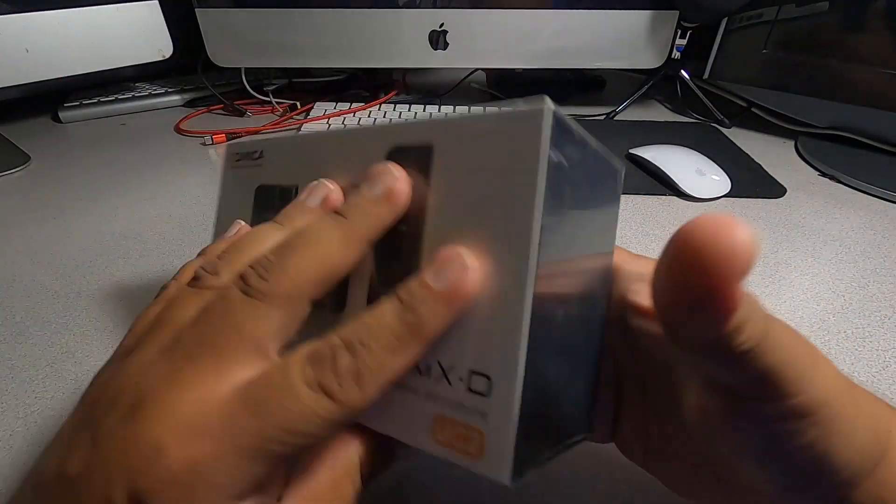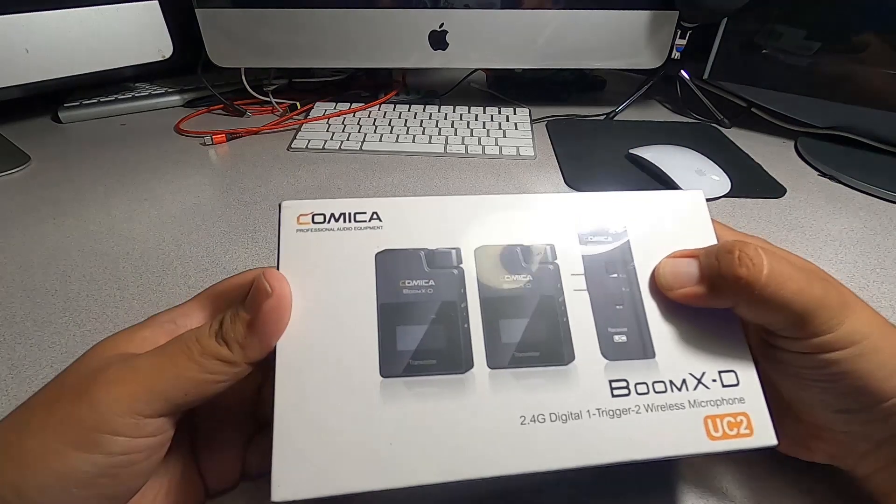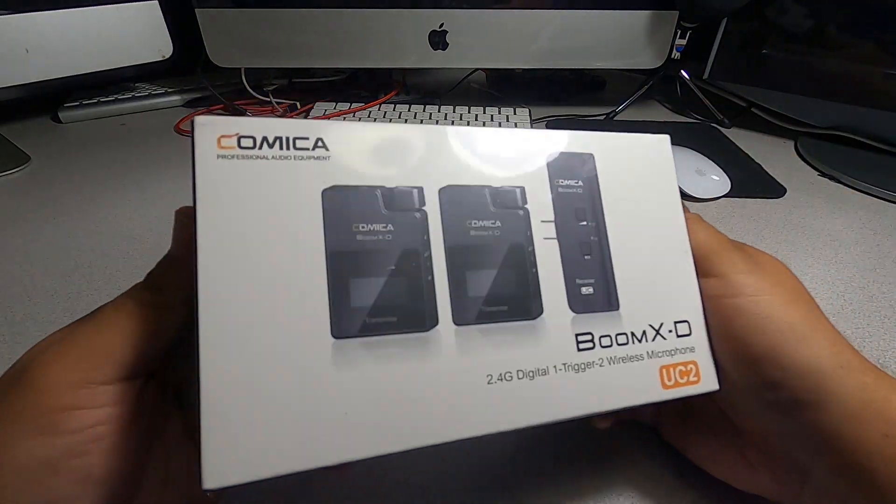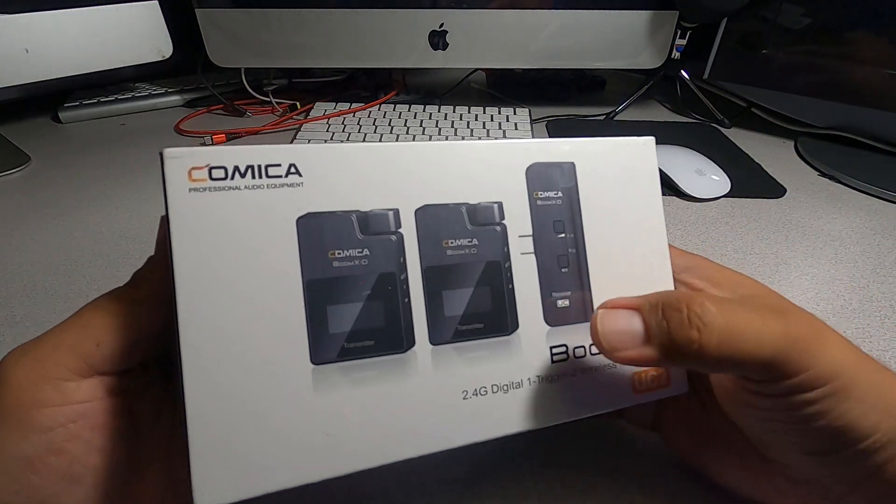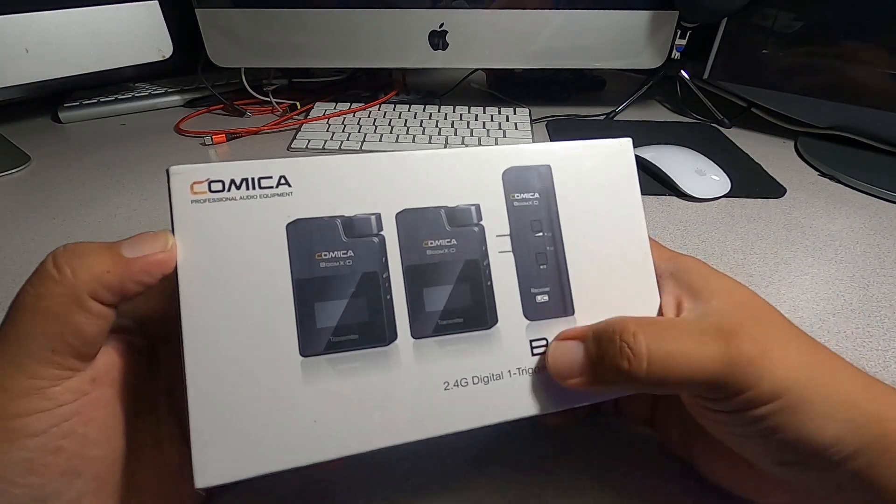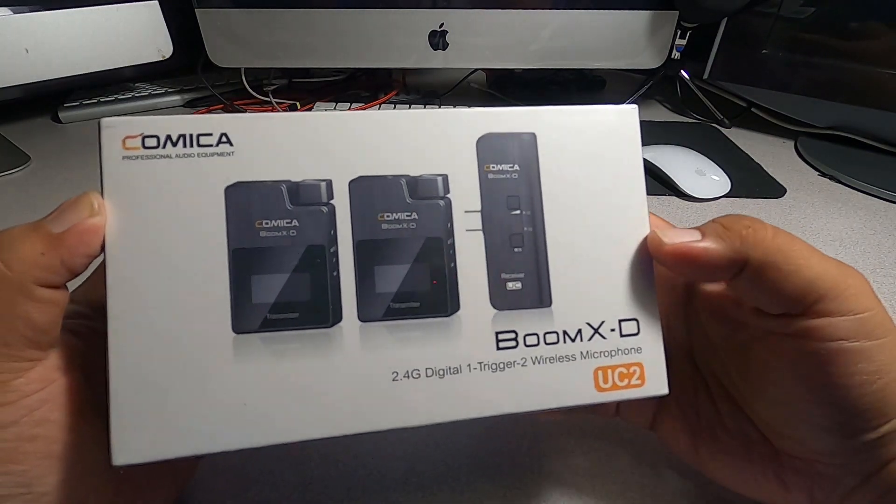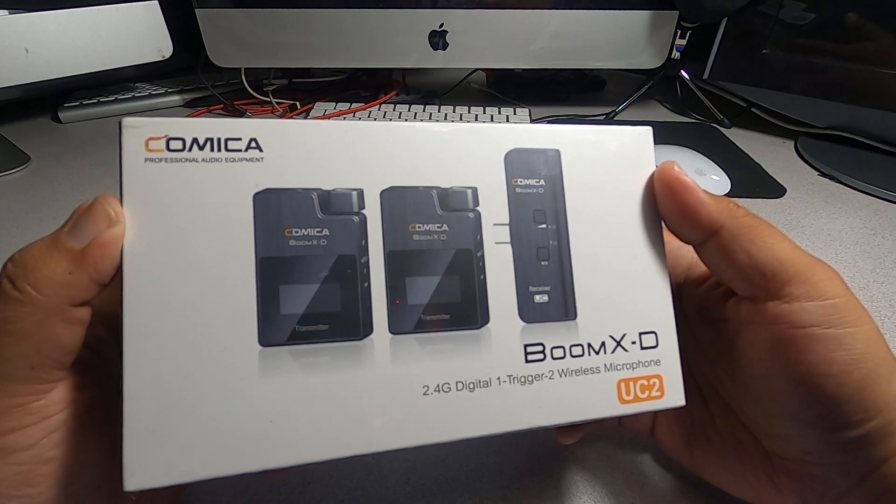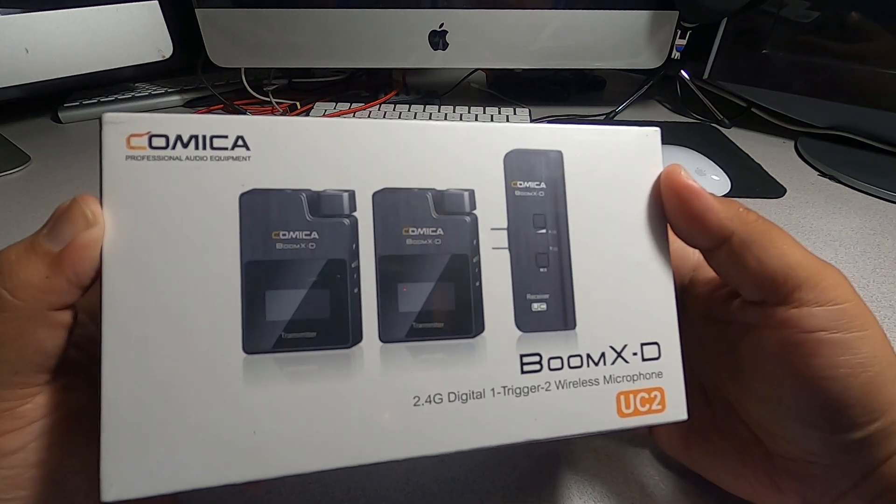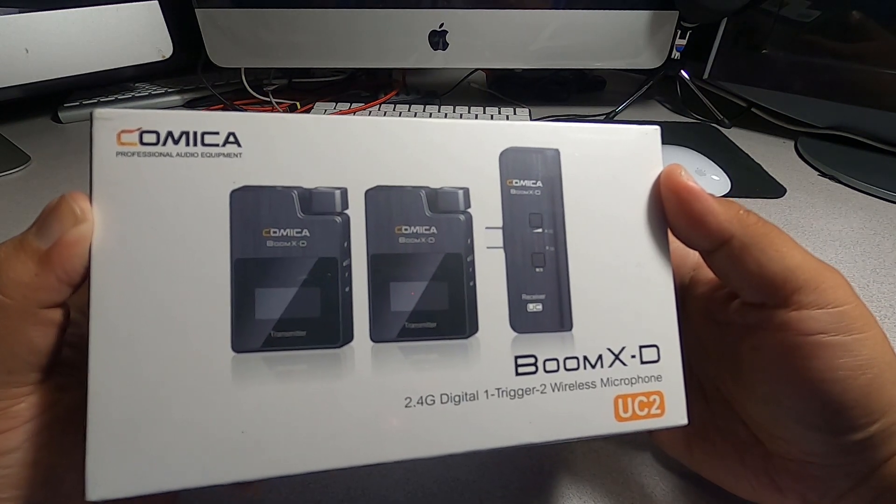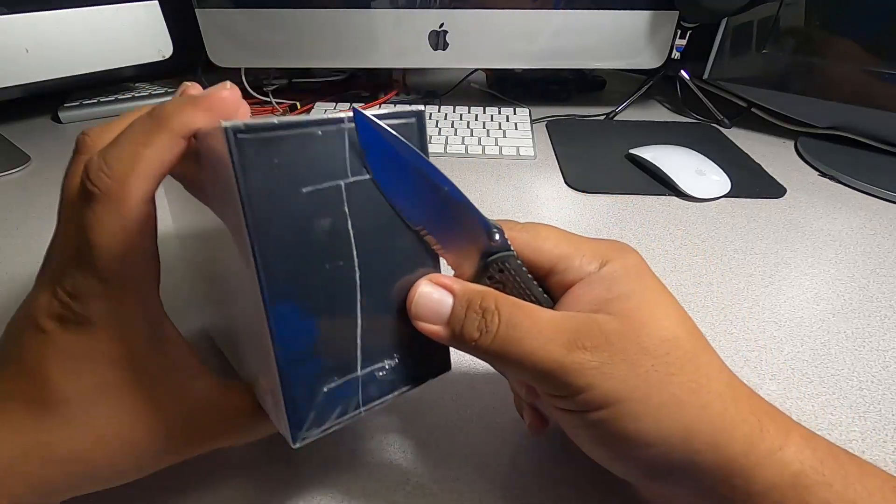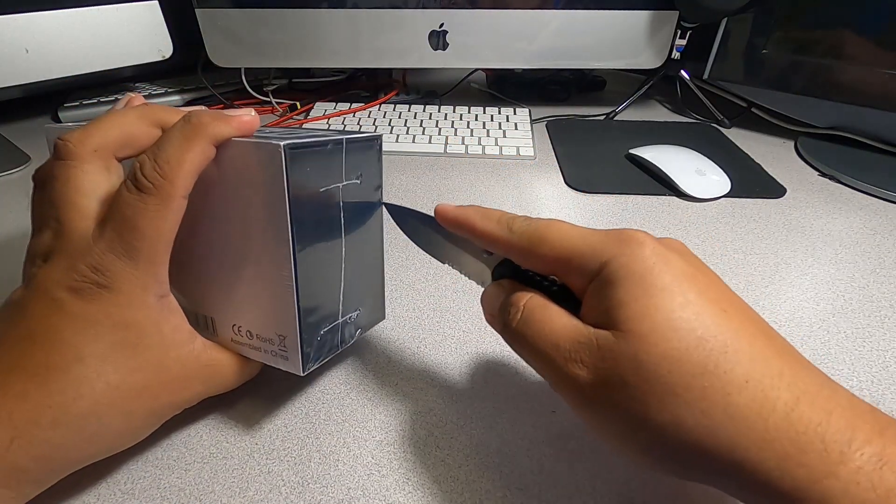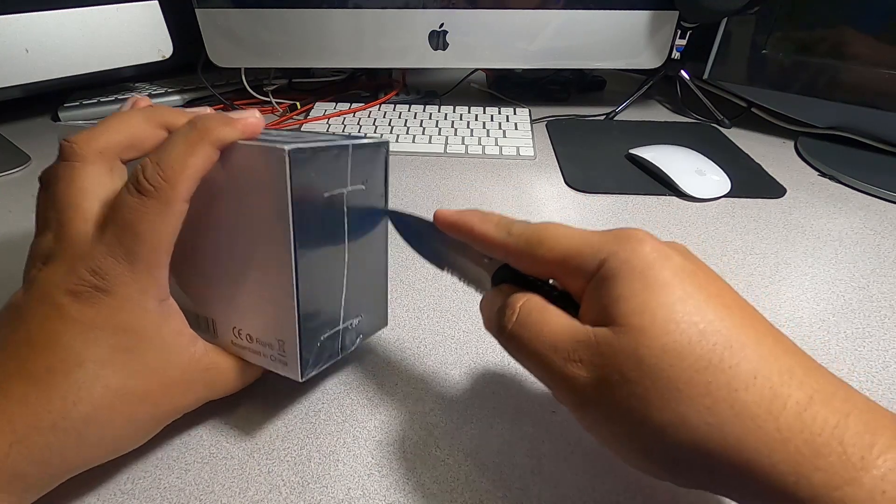This is pretty much what the product looks like. It's the Comica Boom XD, a 2.4 gigahertz digital one trigger two wireless microphone USC2. Looks like it comes out on the side, so we'll go ahead and cut this part.